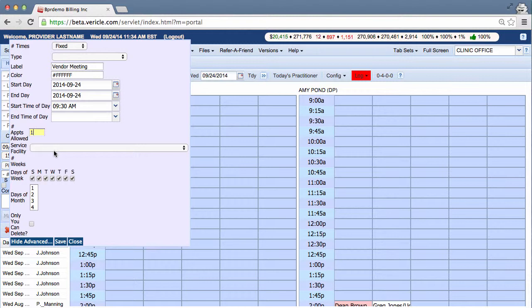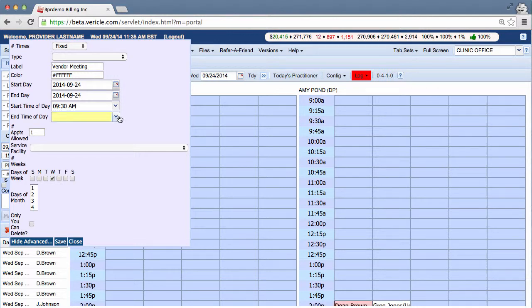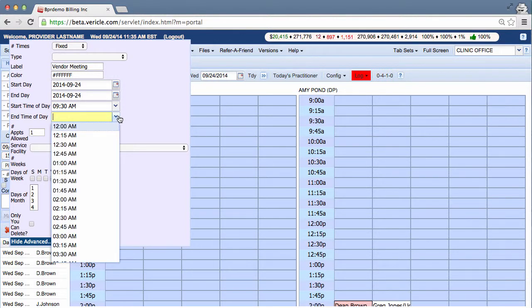That's not going to be every day. It's just going to be today, and it will be fixed. Let's say the fellow came in on short notice. And before we save, we need an end time.